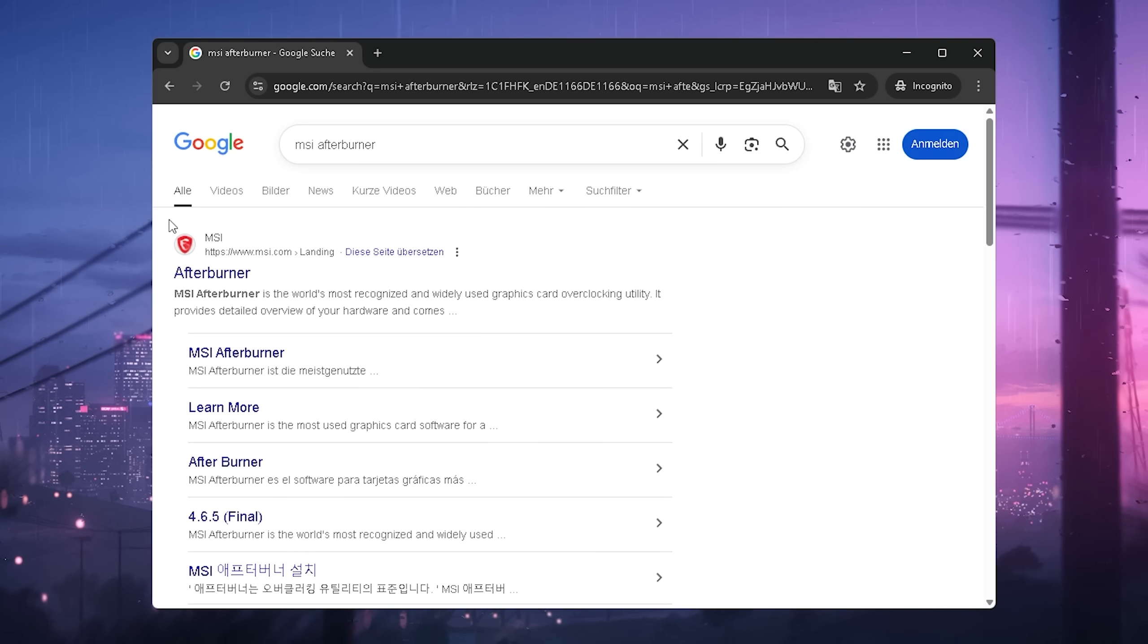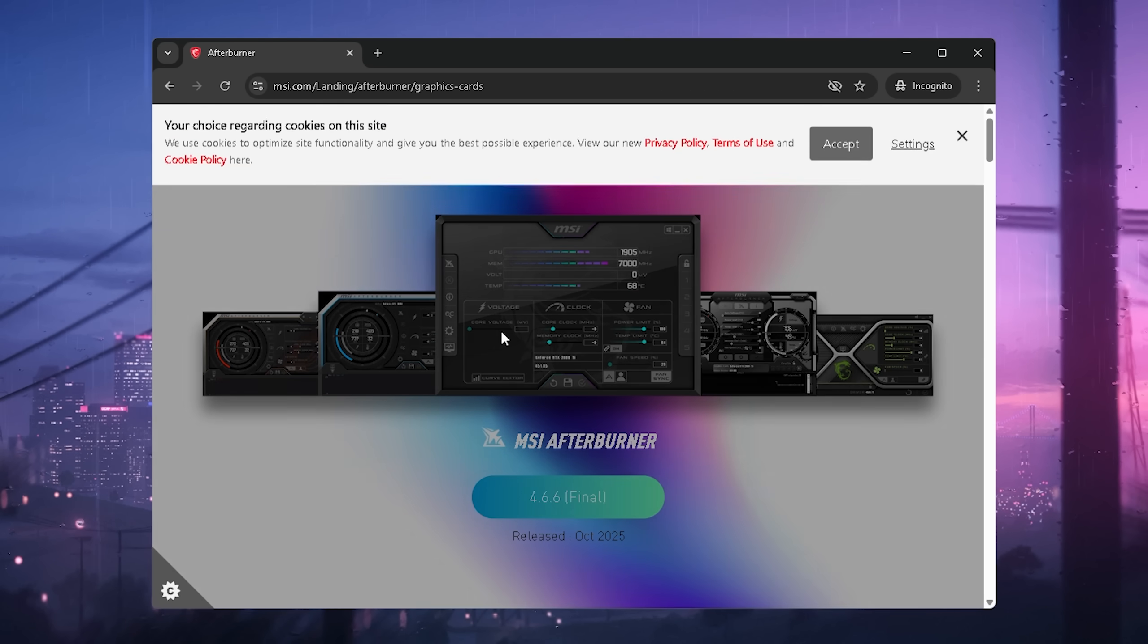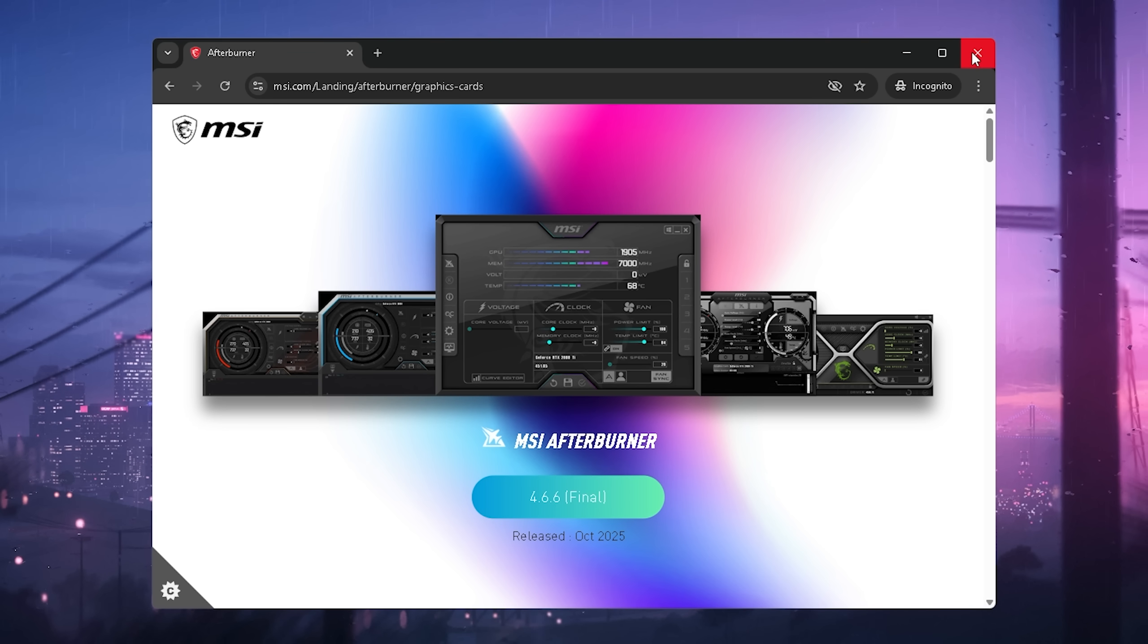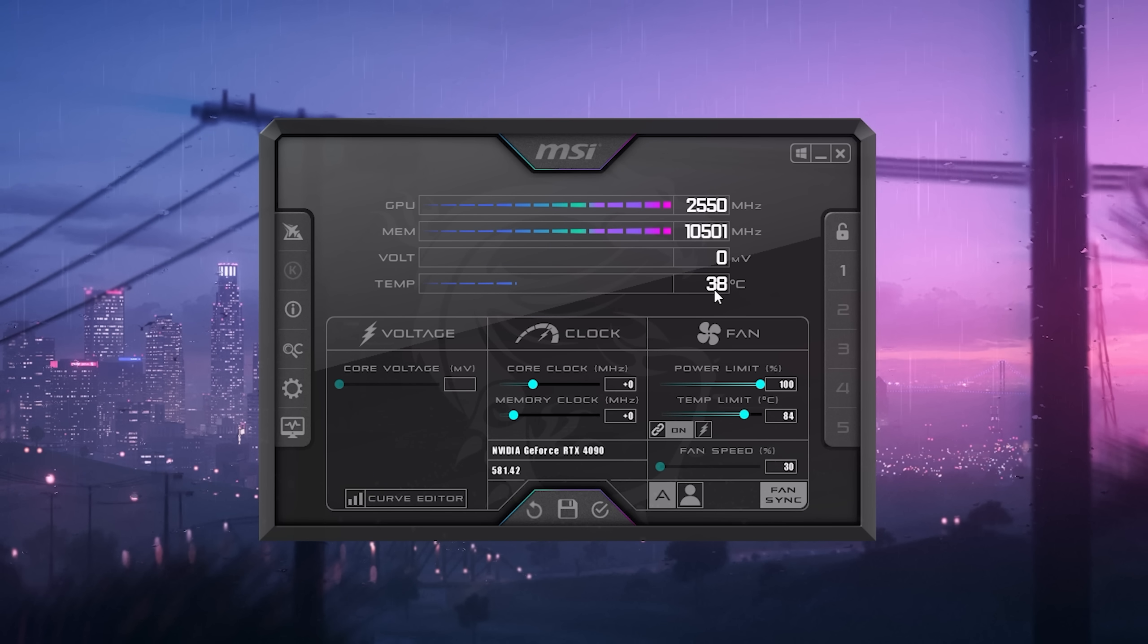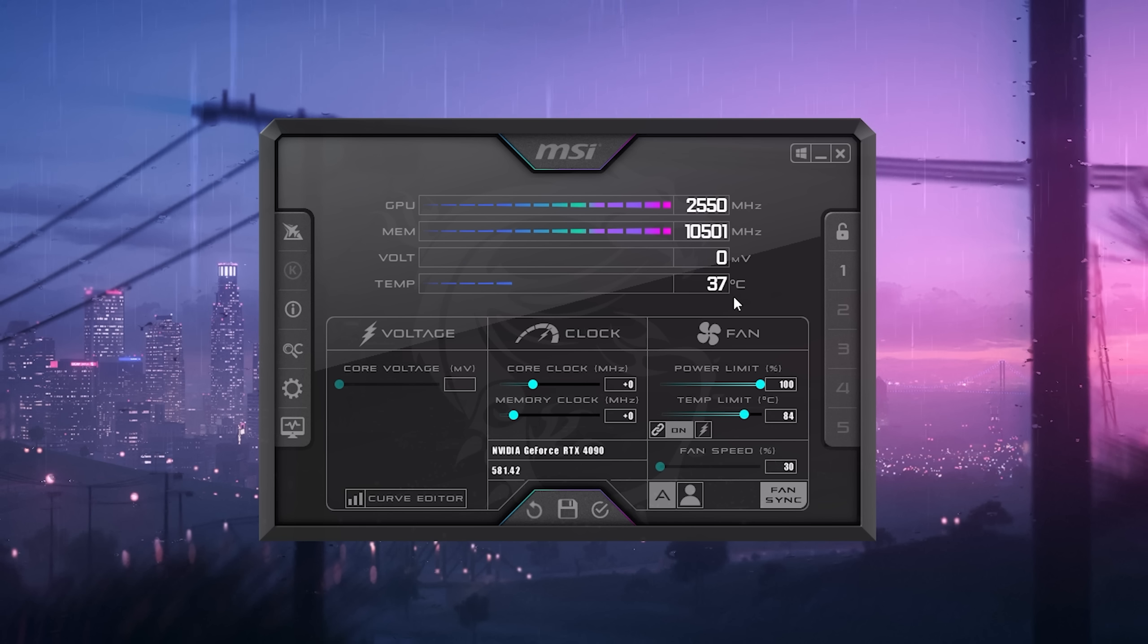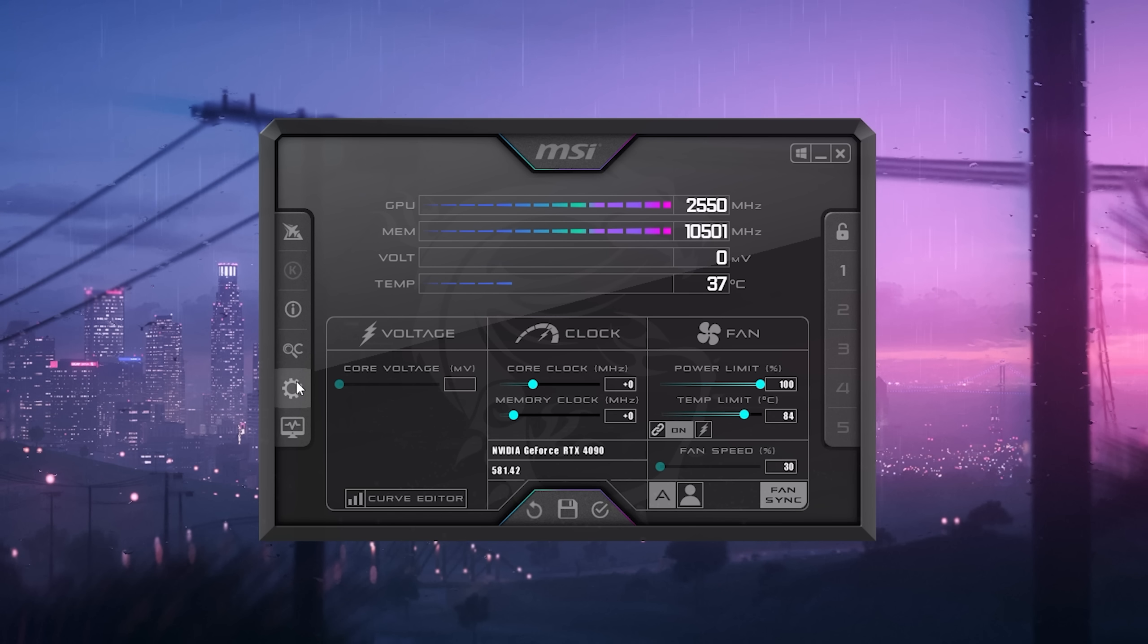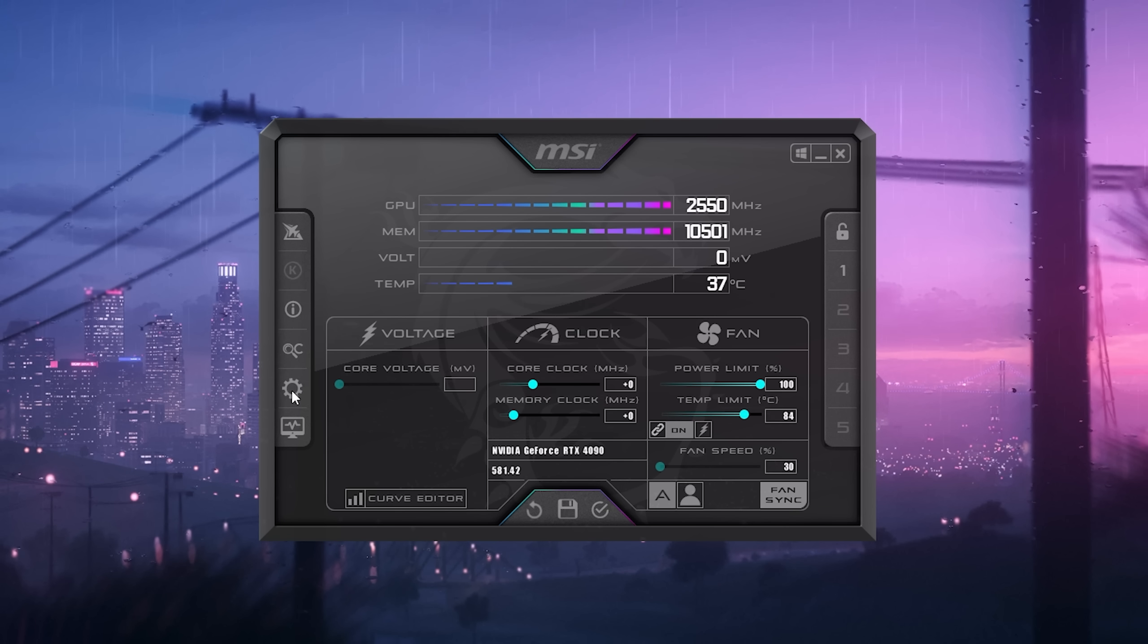Now for the next step, we're actually going to need MSI Afterburner. Link to it is in the video description. Just simply go into the main website, and you can see they just got a brand new release here. Download it and go through the installation. Many people don't pay attention to this, but your GPU temperature might spike up like crazy in Battlefield 6. I've seen many people on Reddit talking about it, and they had an insane temperature gain.